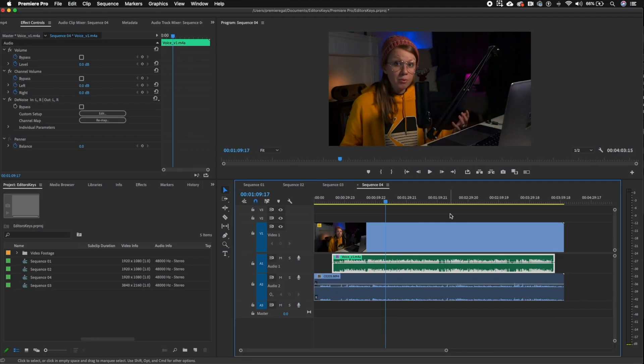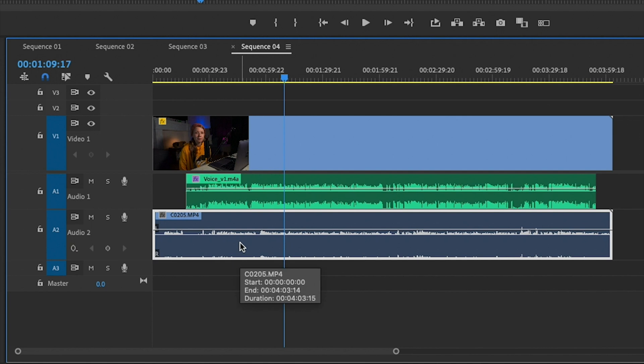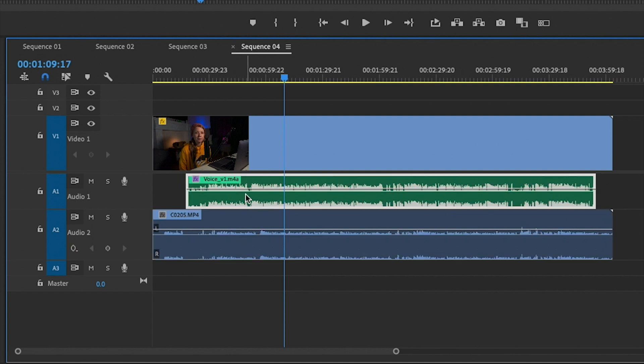Here inside my timeline I have one video clip of me talking with two audio tracks. Audio track one is the high quality sound recorded separately on my computer from the USB microphone. Audio track two is the camera audio recorded on my Sony RX100. The audio isn't great, but we recorded it so we could synchronize it with the high quality microphone sound inside Premiere Pro.